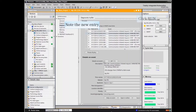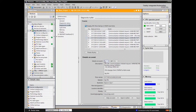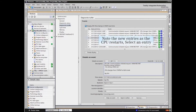We can start the CPU by clicking the run button. More new entries are made into the buffer as the CPU restarts. We will click on an event to view other features of the Diagnostics buffer.